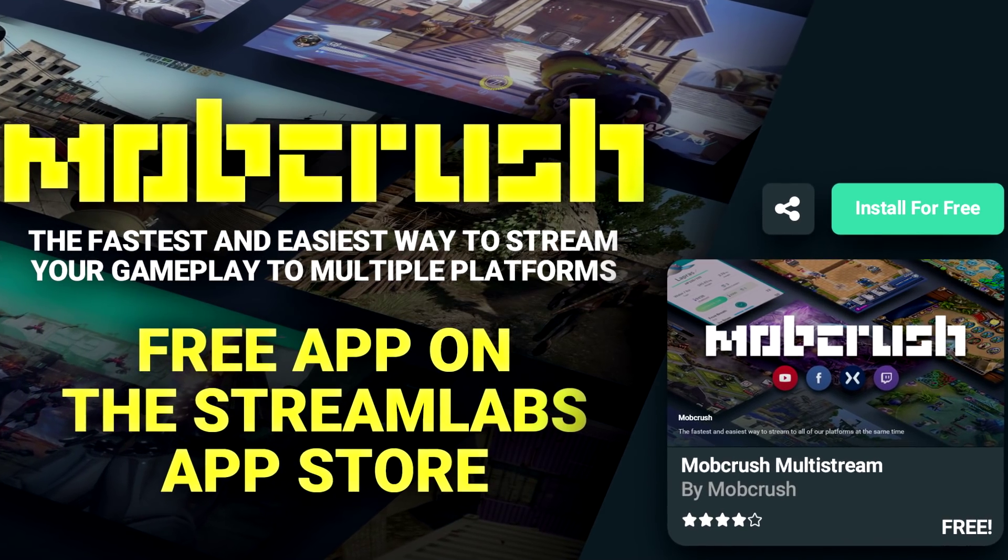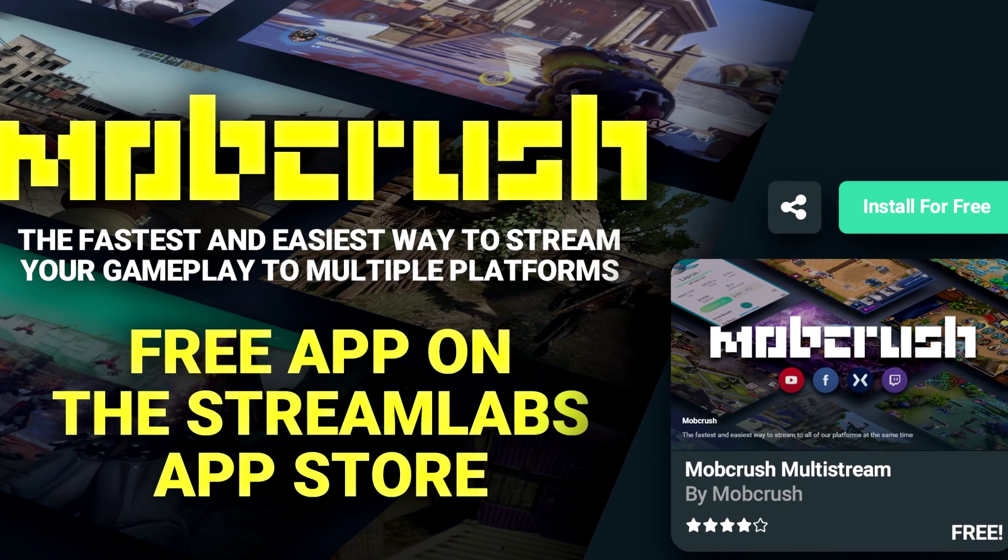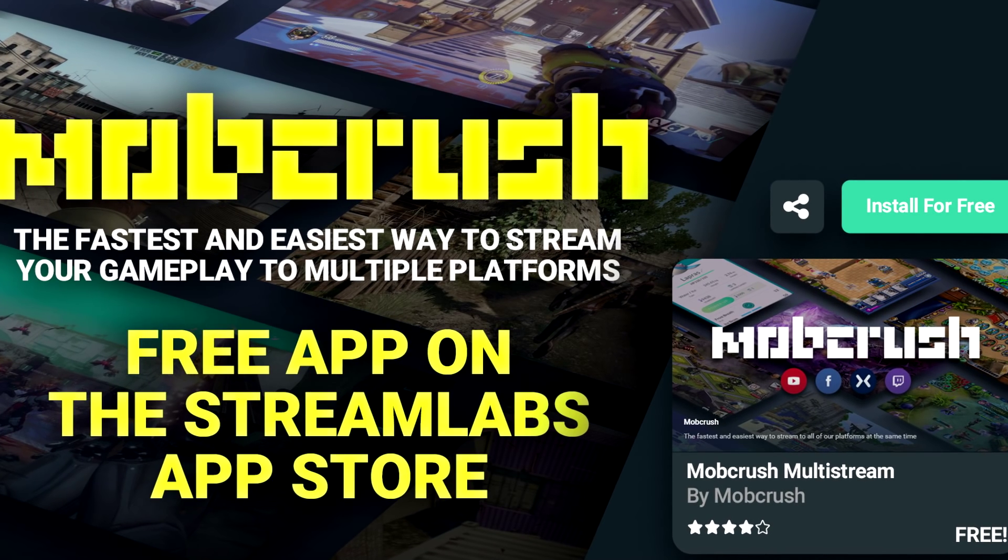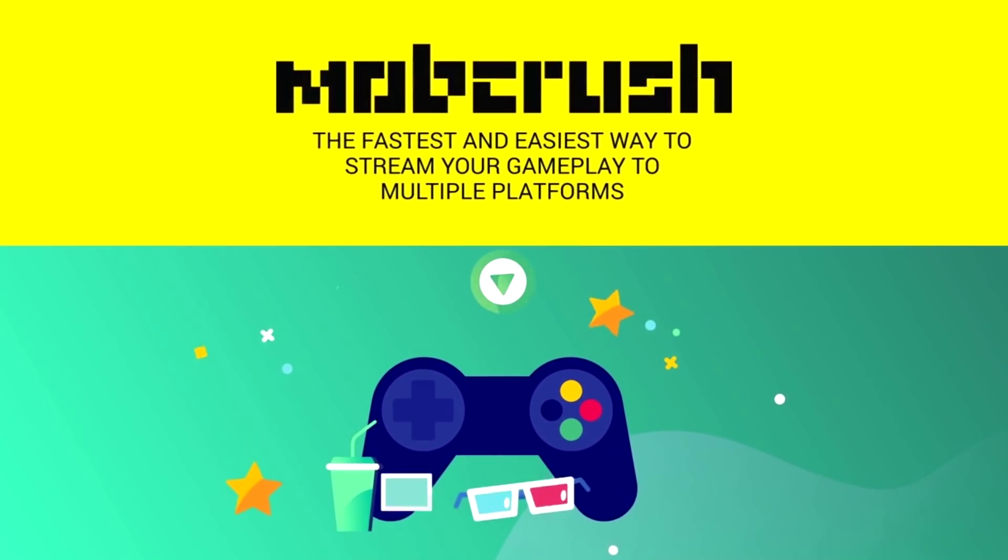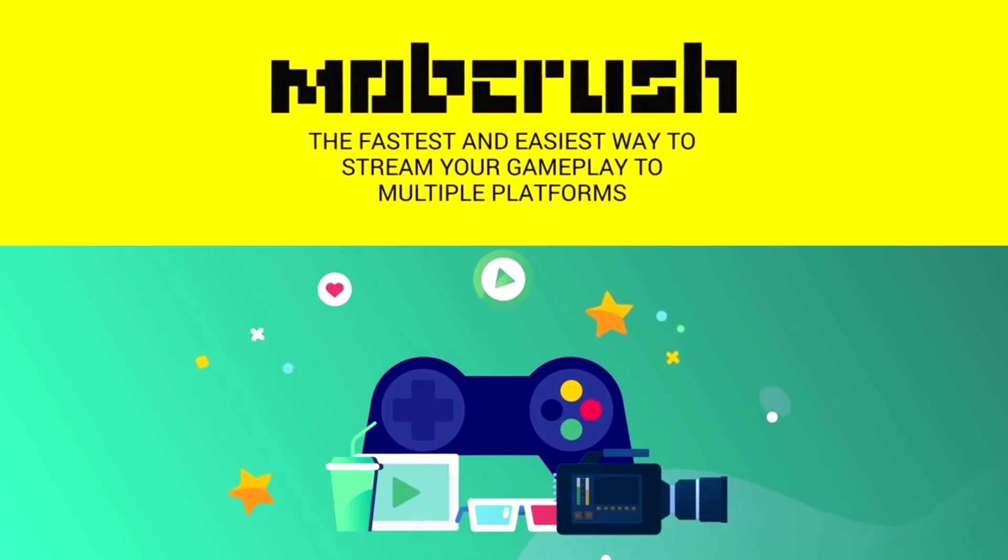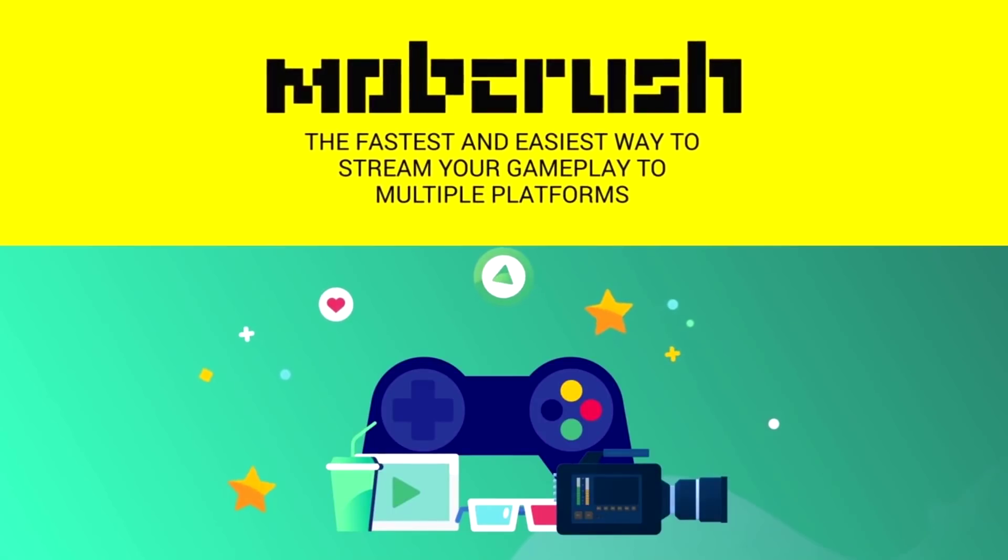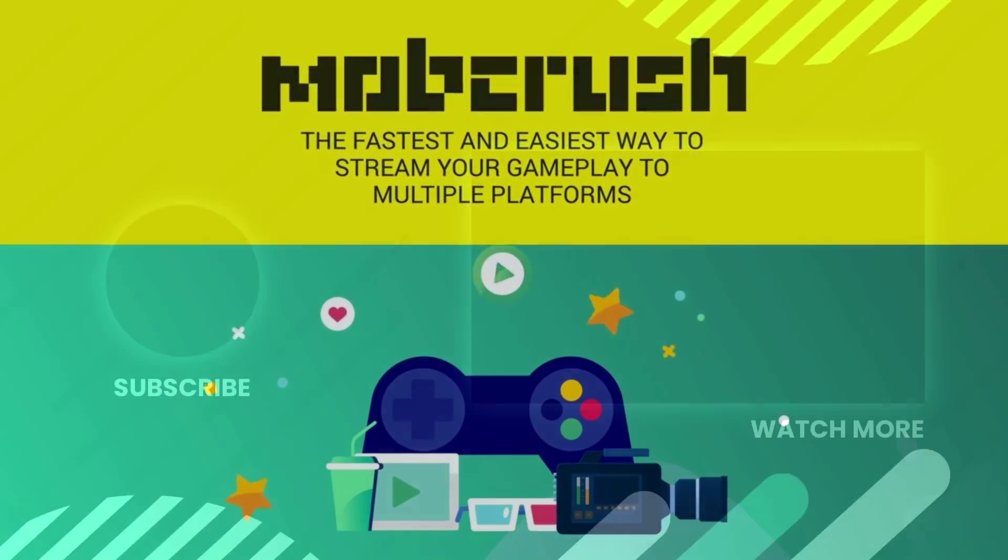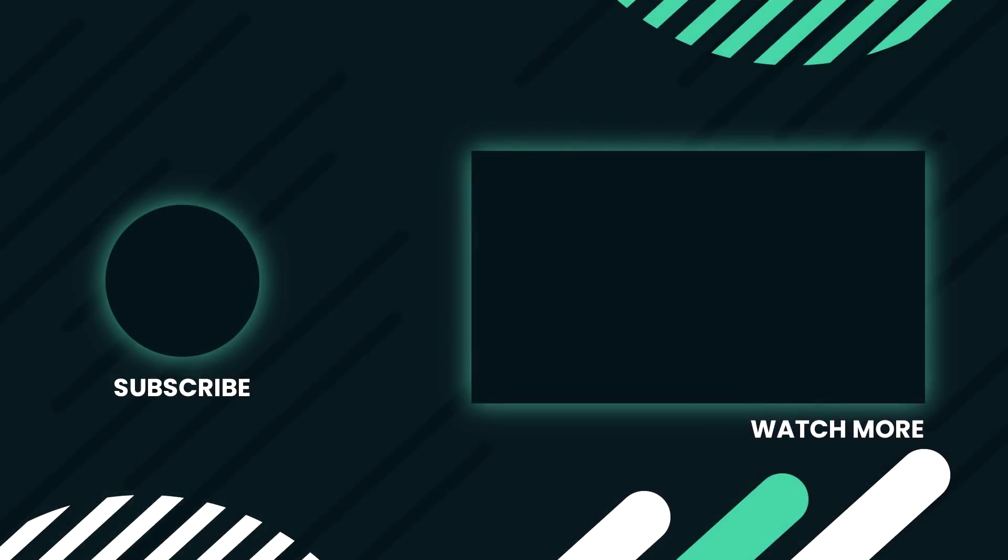Streamlabs, together with Mobcrush, is excited to empower creators to stream anywhere and turn their passion for live streaming into a business. Thanks for watching, see you in the next video.